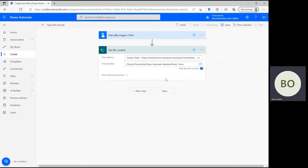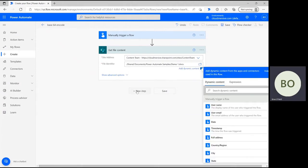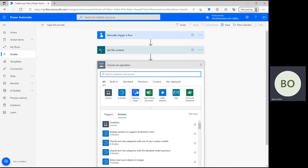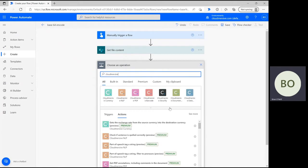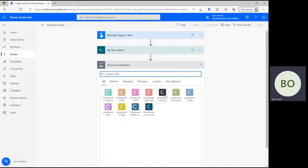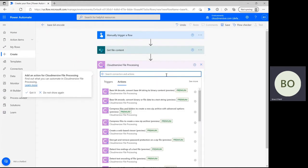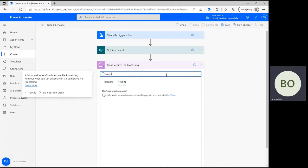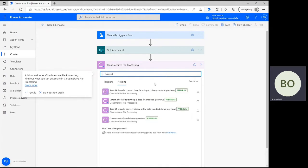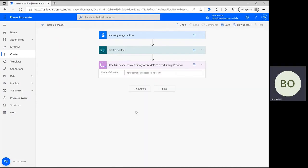When you're ready let's include the Cloudmersive connector for this operation. Click new step and type cloudmersive into the operation search bar. Below, select the Cloudmersive connector with the purple logo from the list of options you see. Once you do, you'll be able to search the associated actions list to find the base64 encoder. Just type base64 and select the option I picked here.